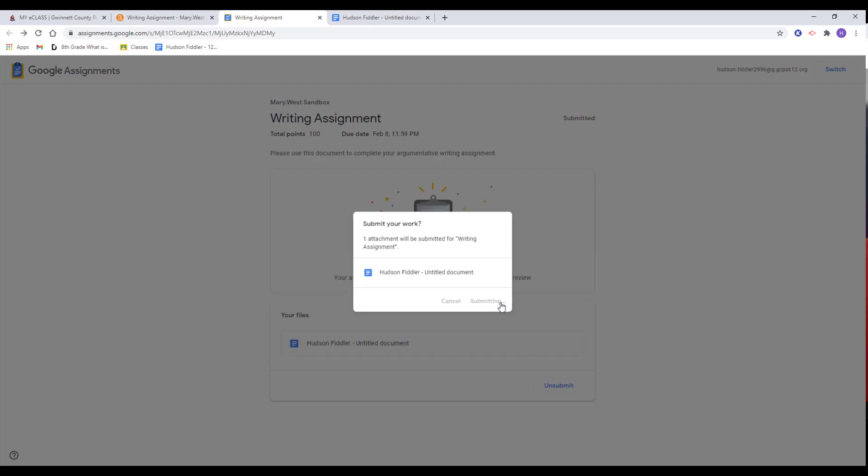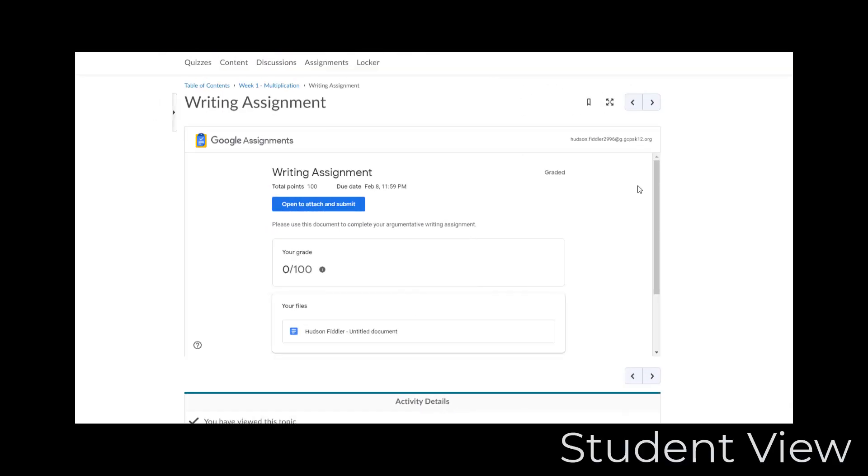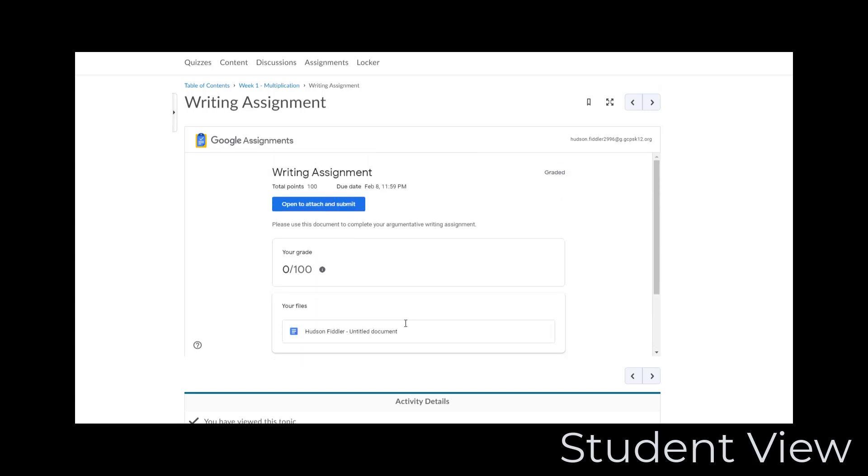Once your teacher grades and returns your work, you will see the grade and overall feedback in eClassC&I. To view specific comments on files, you can click the file name to open. If your teacher asks you to resubmit,